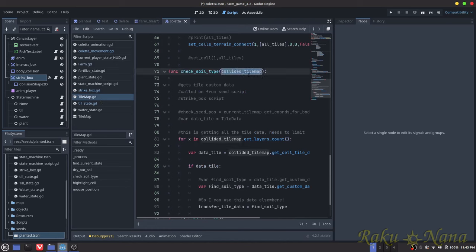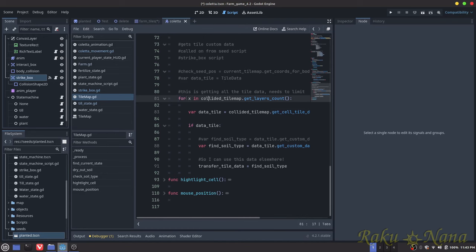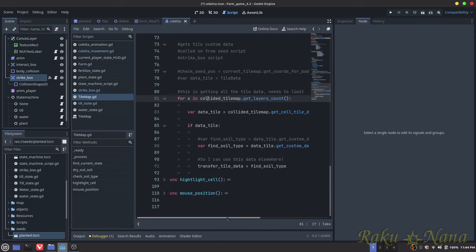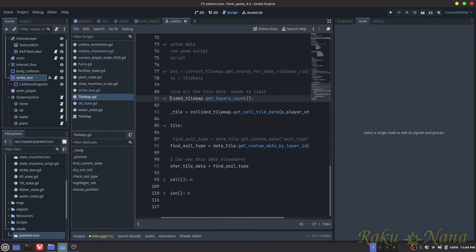All this signal does is check which bodies are colliding. Whatever body collides with the Area2D — if it has a check_soil_type function — we call that and pass in the body.